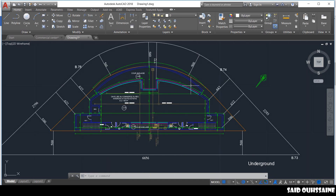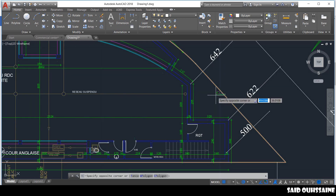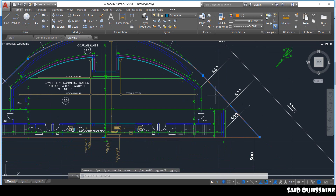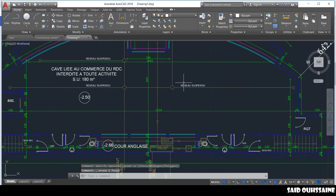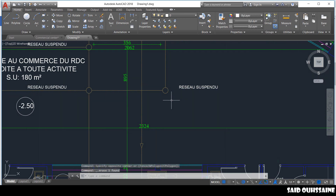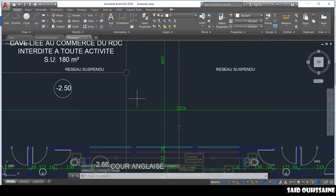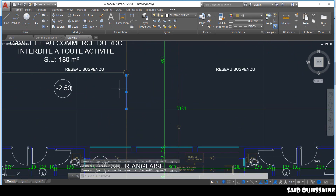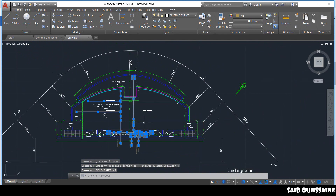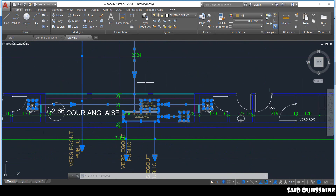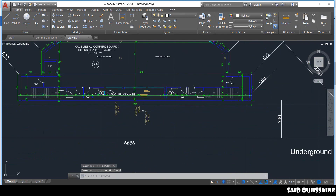Now we'll just clean our drawing. For example, this thing on here we can just delete it. For these things, we'll delete them too. Or if you have a lot of things you want to delete at the same time, you just select one and type the command SELECTSIMILAR, which means select similar, click enter, and all the similar objects are going to be selected. Then you click delete.